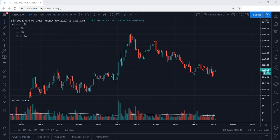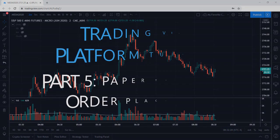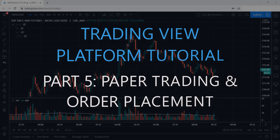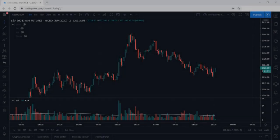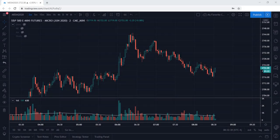In this TradingView tutorial video, we're going to walk through how to paper trade using the platform. We'll cover how to set entry, stop loss, and target exit prices all within the TradingView platform.